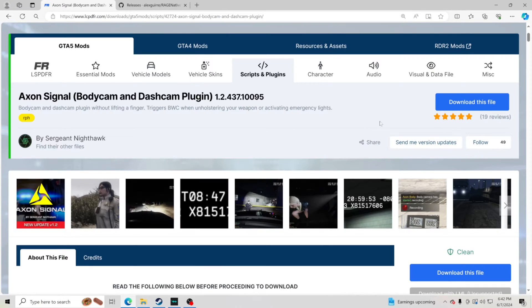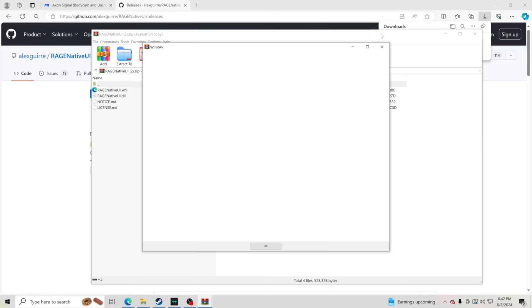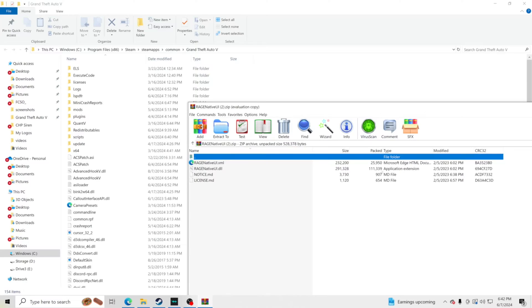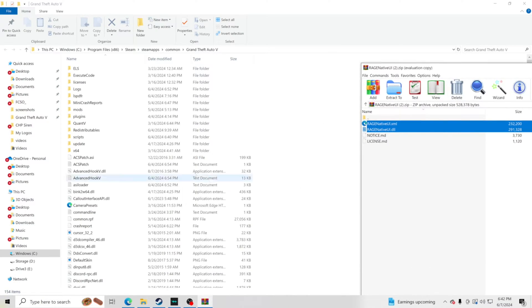There are two things you're going to need for this to work. Make sure your LSPFR is up to date, and make sure you have Rage Native UI — that is required. I'll leave a link in the description. Just click it, download it, open the file, and take the two files at the top and drag and drop them into your GTA 5 main directory. Do not drop them into any folder — go down to the bottom or to the side.